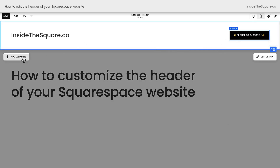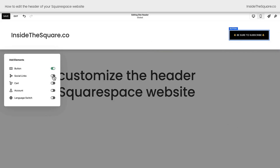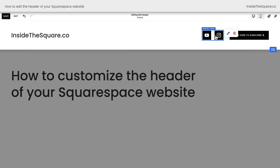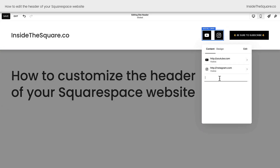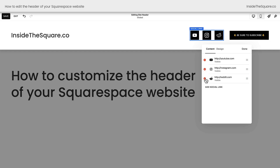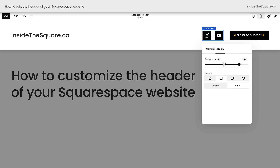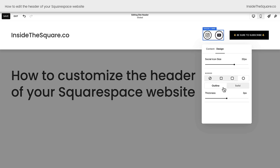Now let's take a look at our other options under add elements. We can also toggle on social media links and, because it's outlined in blue, to edit our social media links we'll need to click on this option and then click the edit icon — here we can add a new link. We can select edit to remove that link and we can drag and drop these links into whatever order we want them to be in. Under the design tab is where you can change the size, the shape of the social media icon, and you can select to have it be a solid option or an outline. If you choose outline, you'll see a new option pop up to change the thickness of that outline.